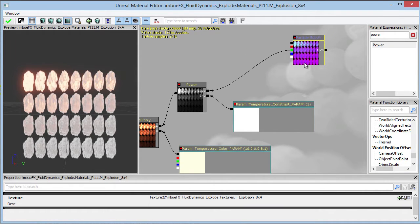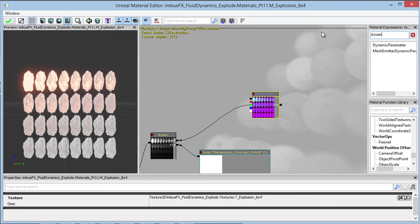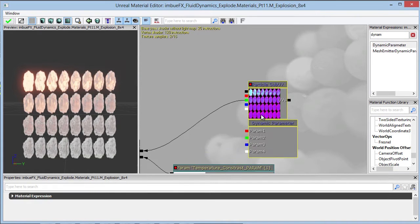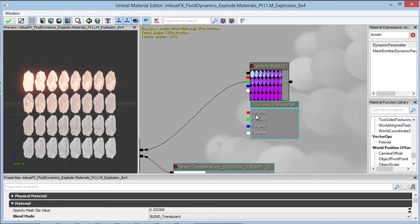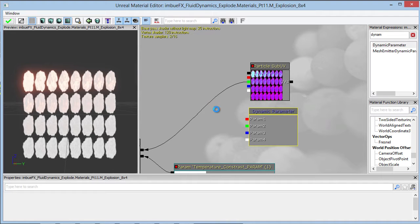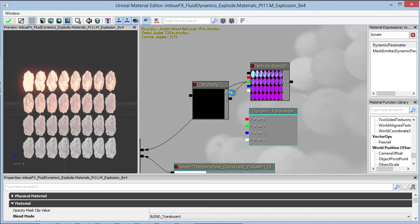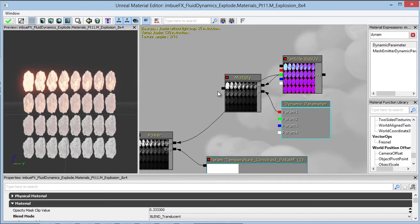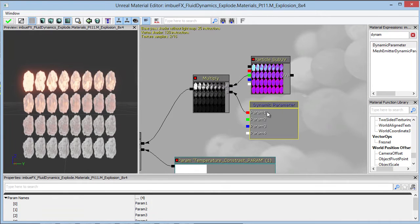Let's pull back our particle sub-UV texture sample. Let's search for dynamic and drop in our dynamic parameter. A dynamic parameter is just an extra set of options we can pipe through Cascade and control over time — or even as a constant value. Let's multiply one of these parameters against our image, our temperature, which is the green channel. In this case I'll use the red channel, or parameter one. Let's take that into our power base. We can name these parameters so we know what they're doing. We'll call this one temperature control.